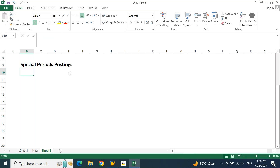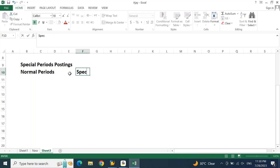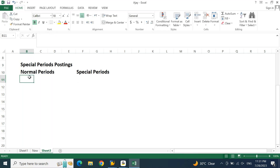Normally when you talk about special periods, this is part of your posting period variant. In your posting period variant, you will have normal periods and special periods. Normal periods are basically your regular calendar months from 1 to 12. Special periods are apart from your regular calendar months. You can have four extended periods based on various types of adjustments — audit-related, management review-related, or shareholder review-related adjustments. If you are passing any kind of adjustments, especially at the year-end process, you will be using a special period.